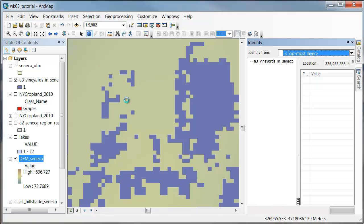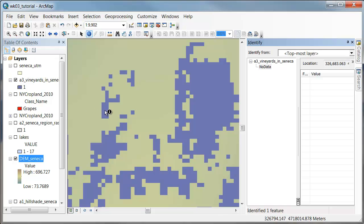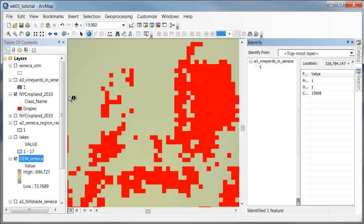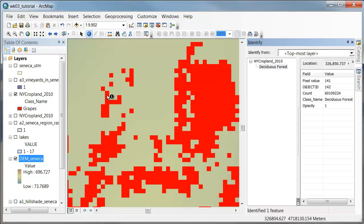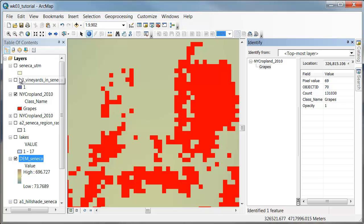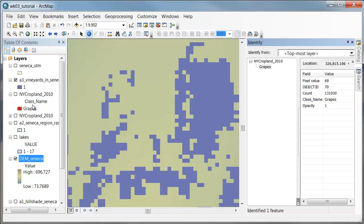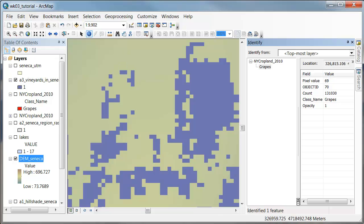And at the same time, we seem to have gotten rid of all of these other crop types. Now when I click around, it says no data, but when I click on here it just says one. So we also seemed to have gotten rid of all of these other crop types and just kept the locations that are grapes. So we've created a boolean raster. We were able to do basically several things in one swoop largely because we carefully set the environments of the reclassify operation.